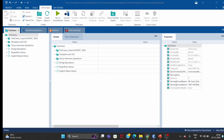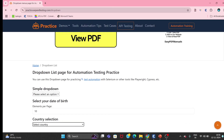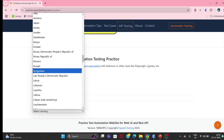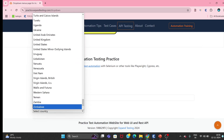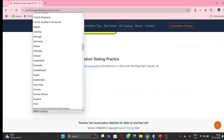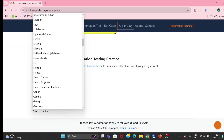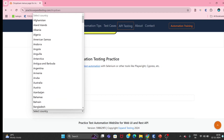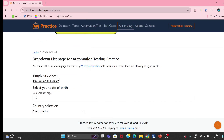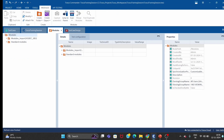I have opened one practice website. As you can see on my screen, there is one dropdown for country selection. If you click on it, we have multiple items available. We want to get how many items are available in this dropdown, and then check whether they are in ascending or descending order.